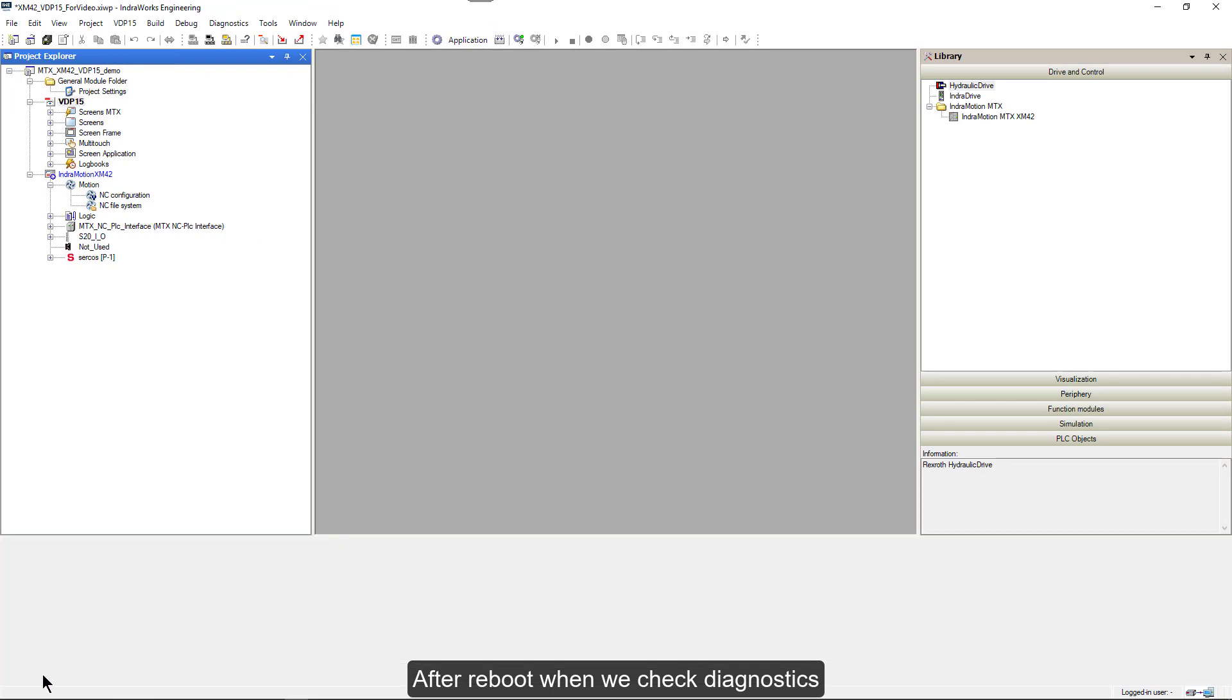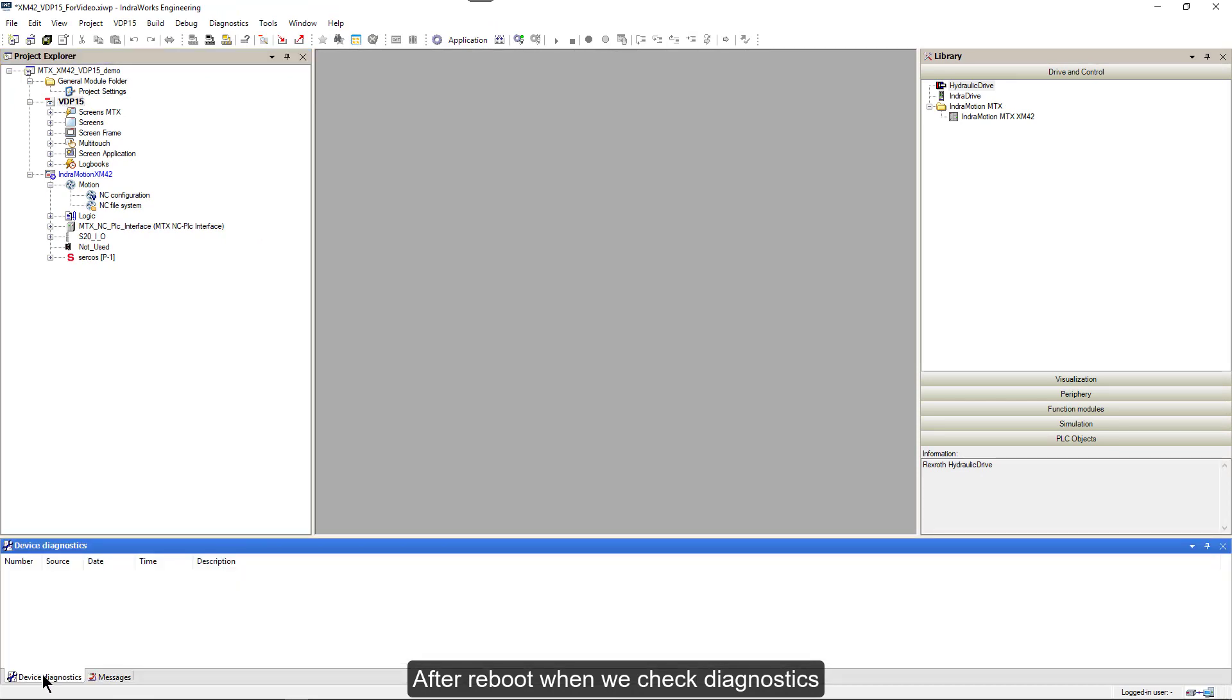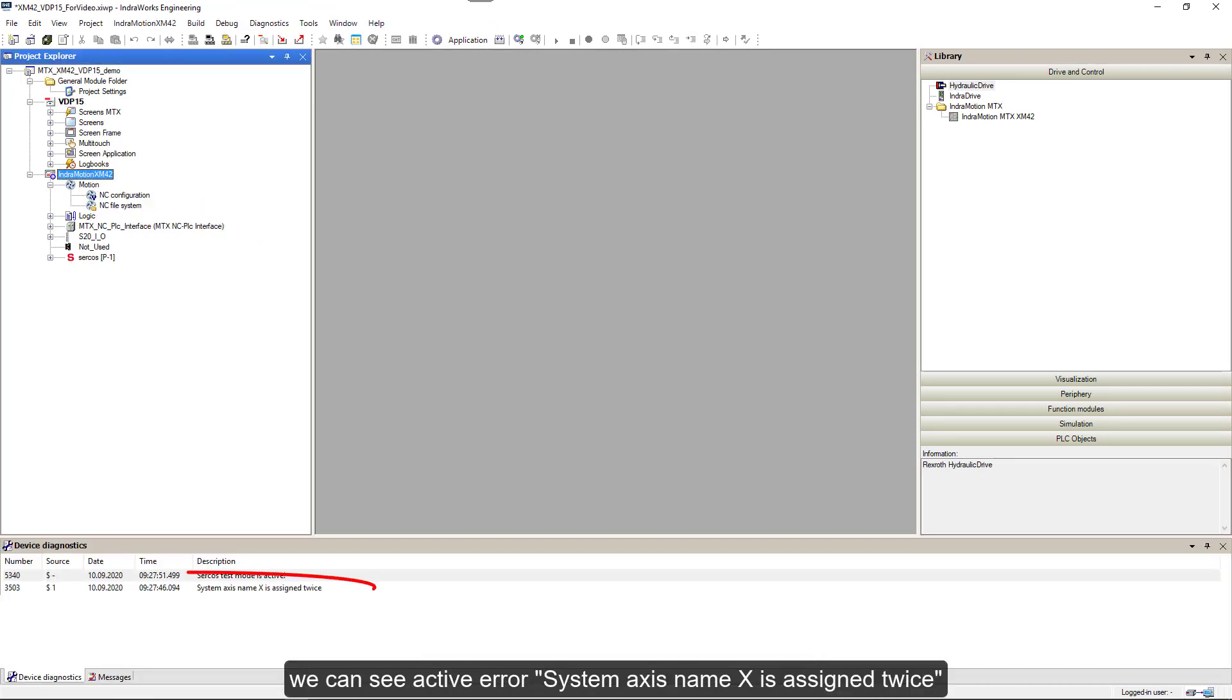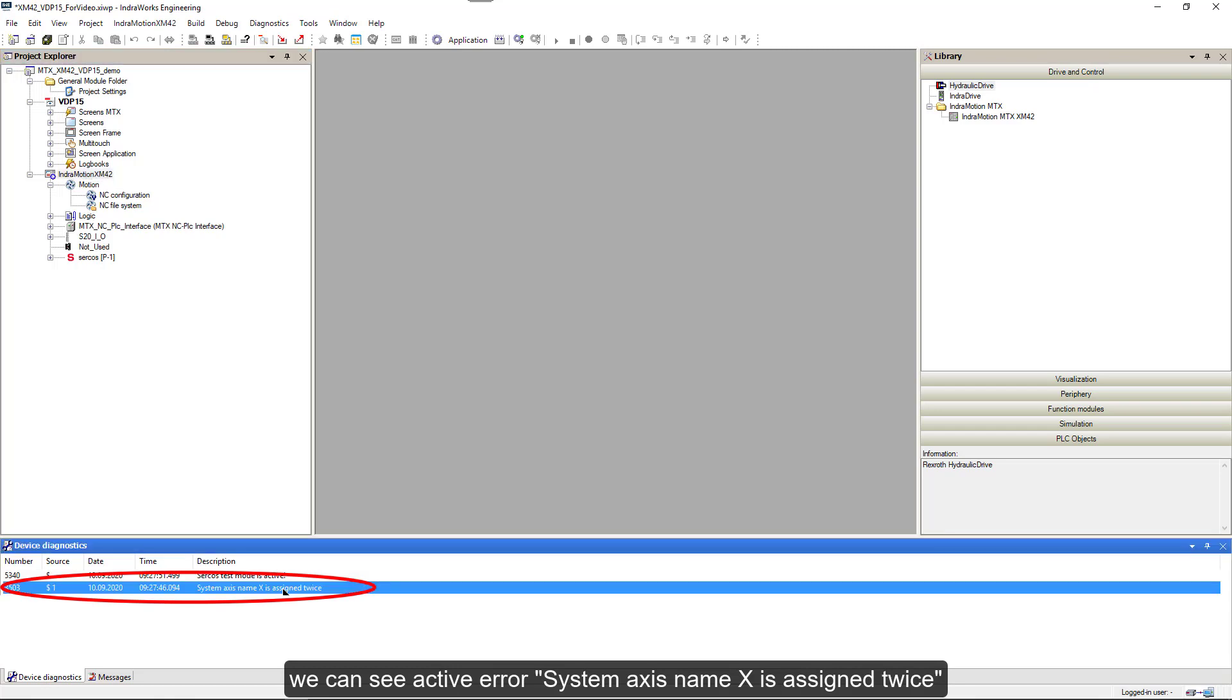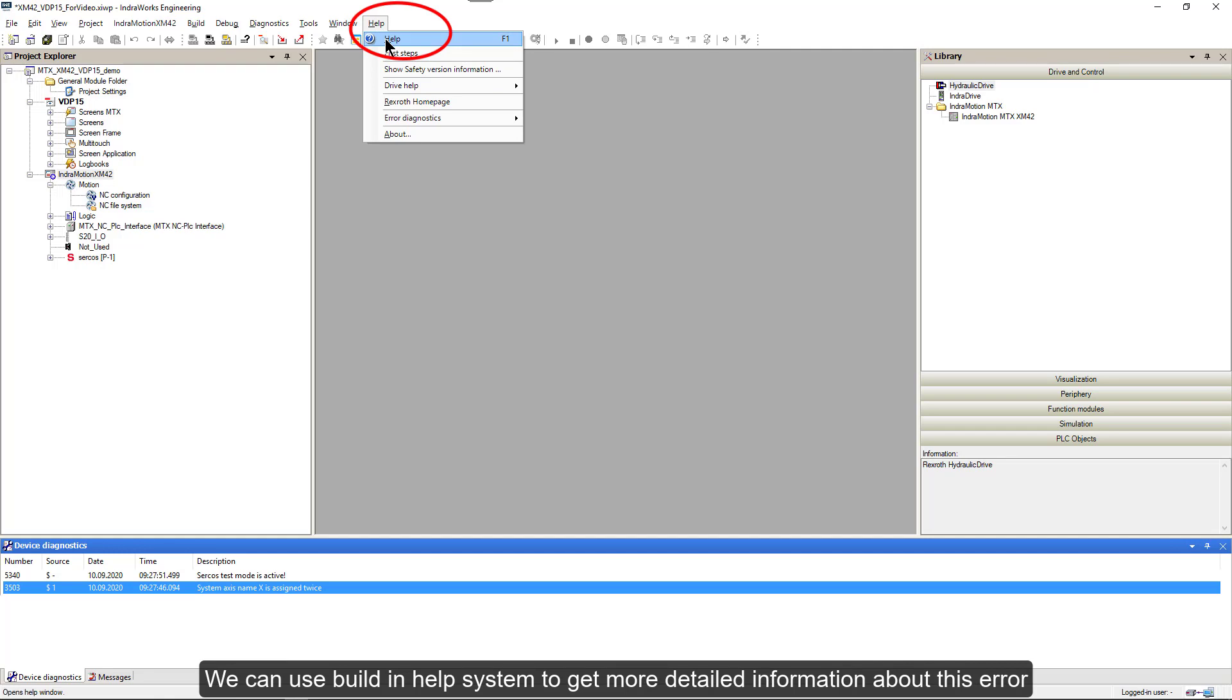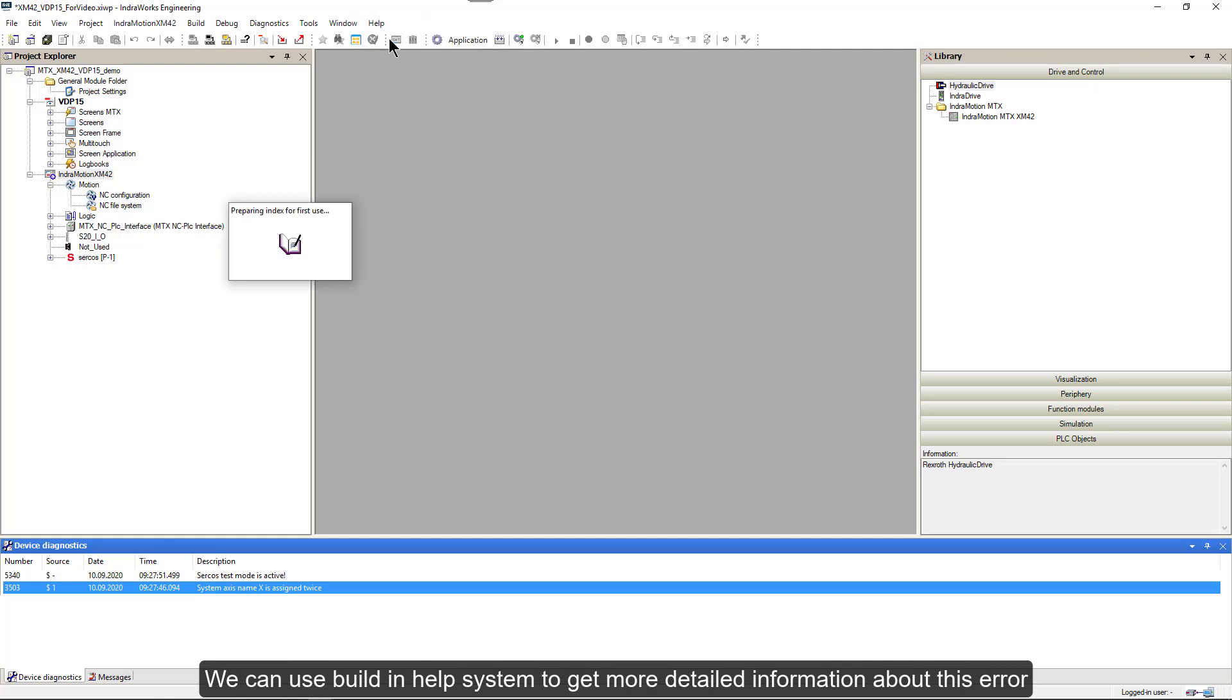After reboot, when we check diagnostics, we can see an active error: system axis name X is assigned twice. We can use the built-in help system to get more detailed information about this error.